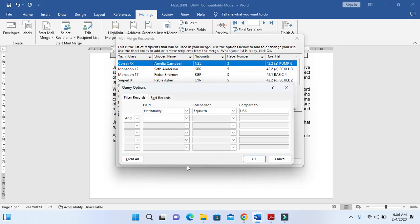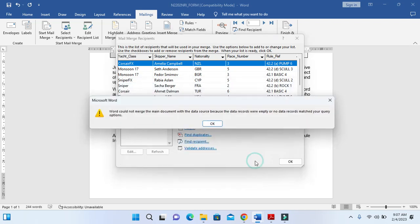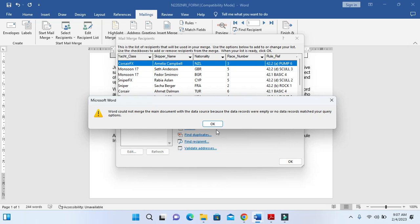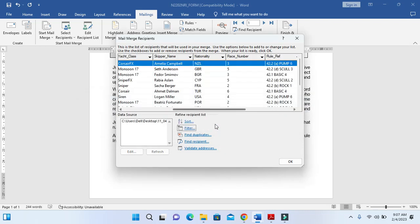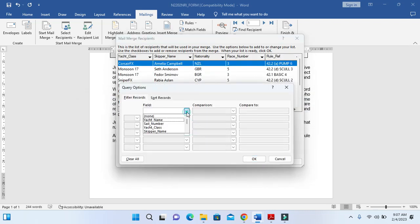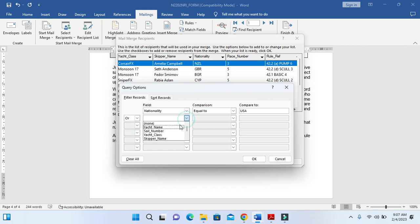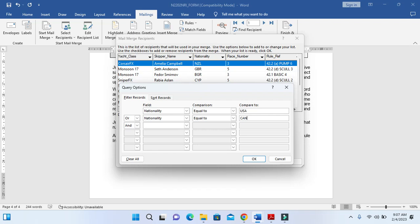We can just click on filter here and then we select from here nationality equal to USA and then Canada. Click okay, nationality USA or nationality Canada.